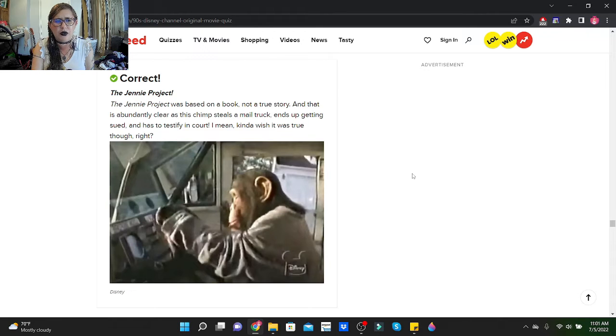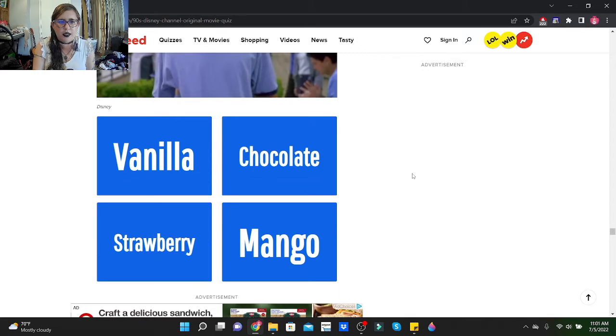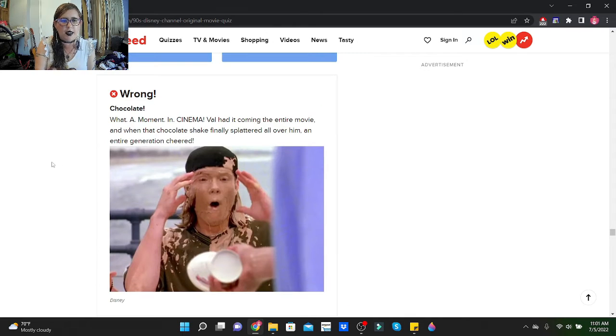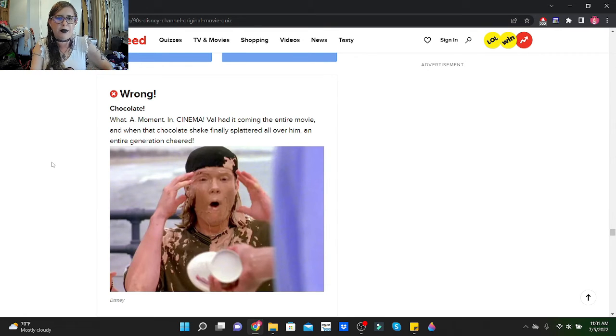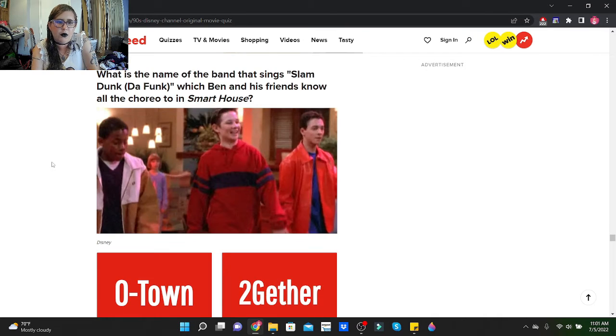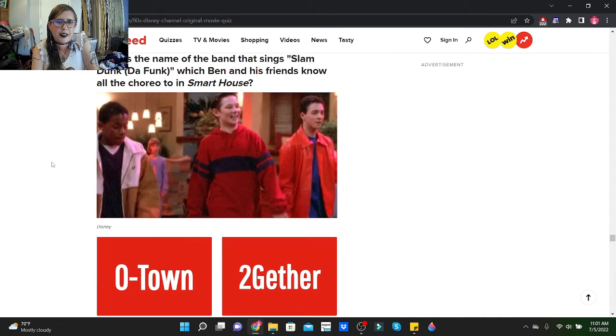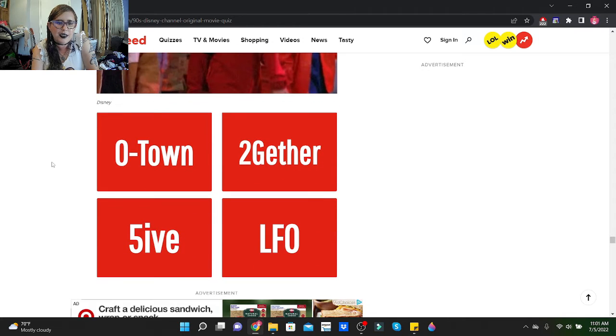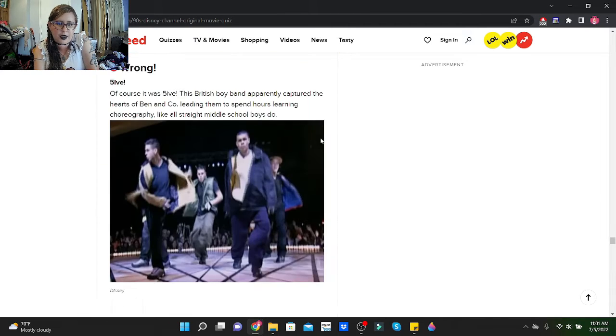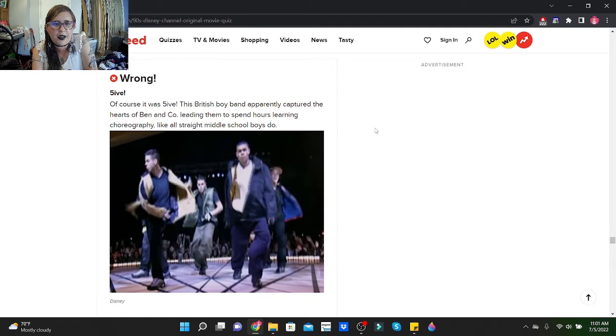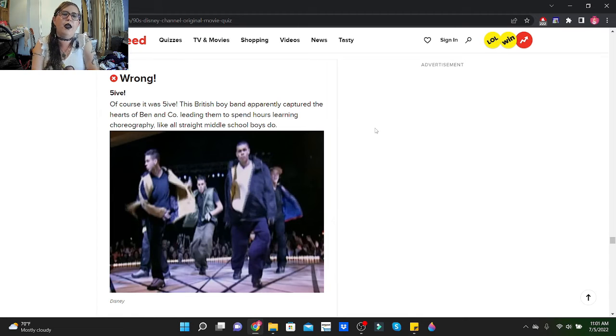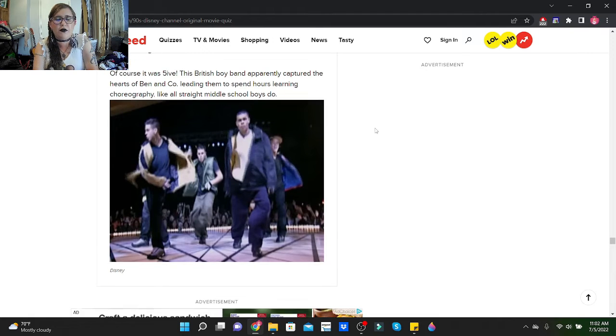What flavor milkshake does Brink throw in Val's face? Let's go with vanilla because that's... oh, it was chocolate. Vanilla is usually like the most common thing like milkshakes thrown at people. What a moment in cinema. Val had it coming the entire movie, and when that chocolate shake finally splattered all over him, an entire generation cheered. What is the name of the band that sings Slam Dunk the Funk, which Ben and his friends know all the choreo to in Smart House? I was supposed to remember the name of them. Let's go with Together. Damn it, it was Five!